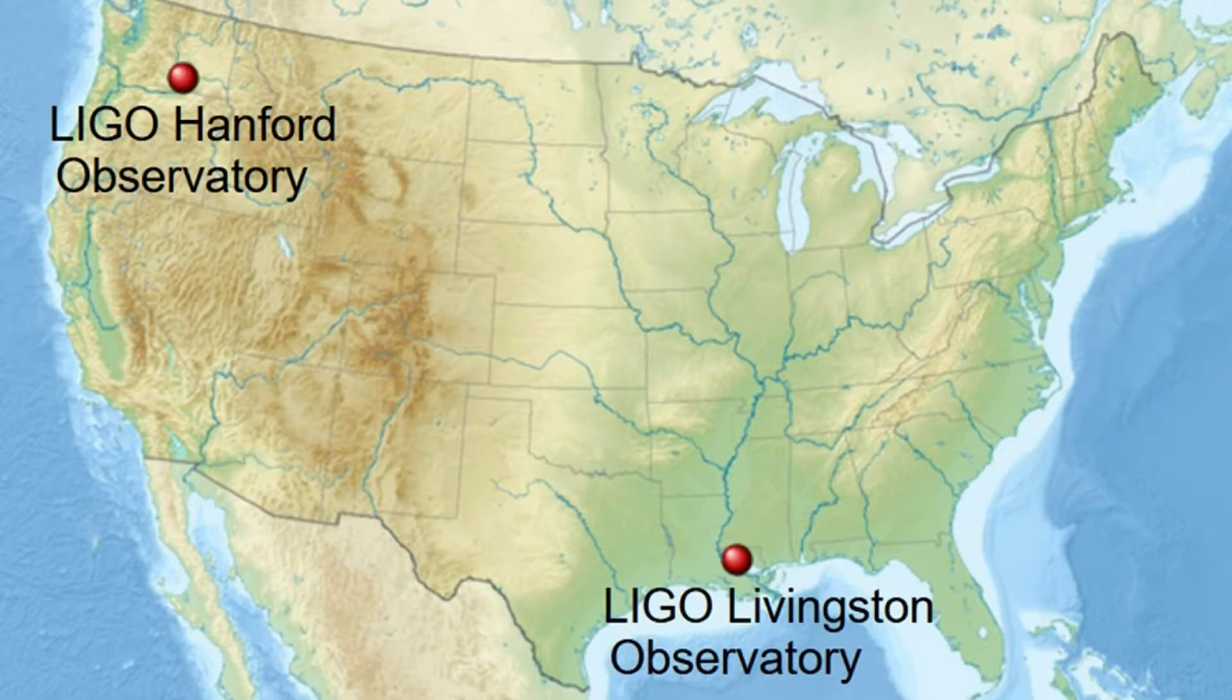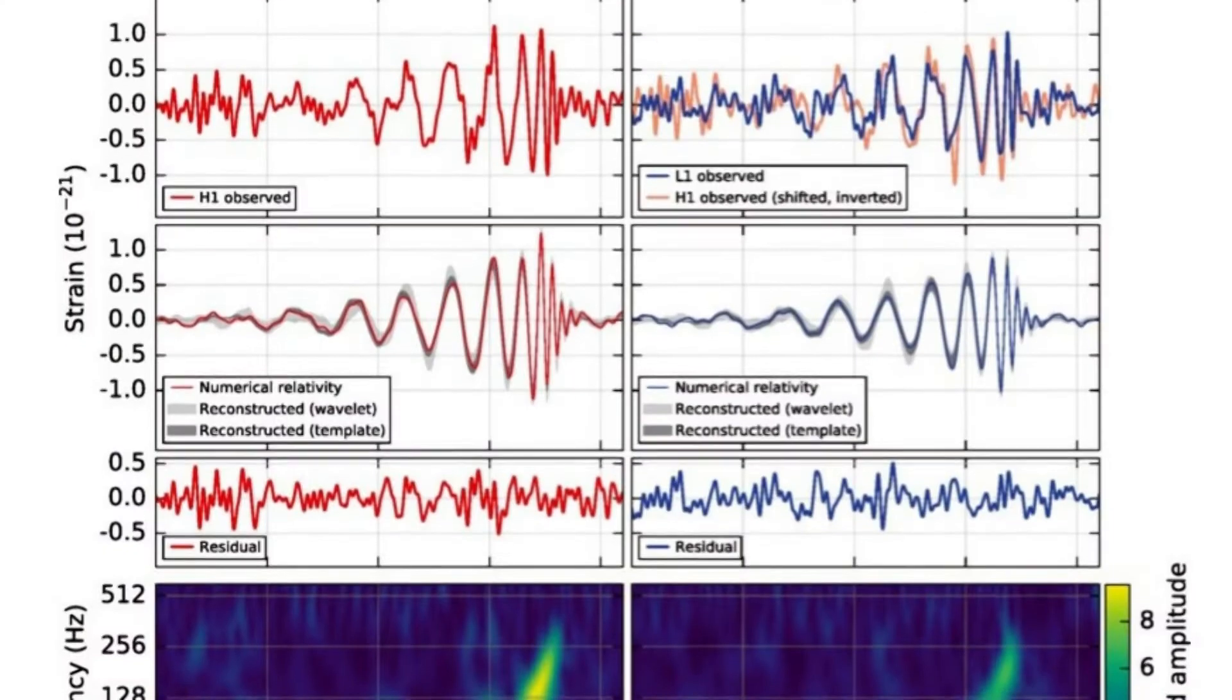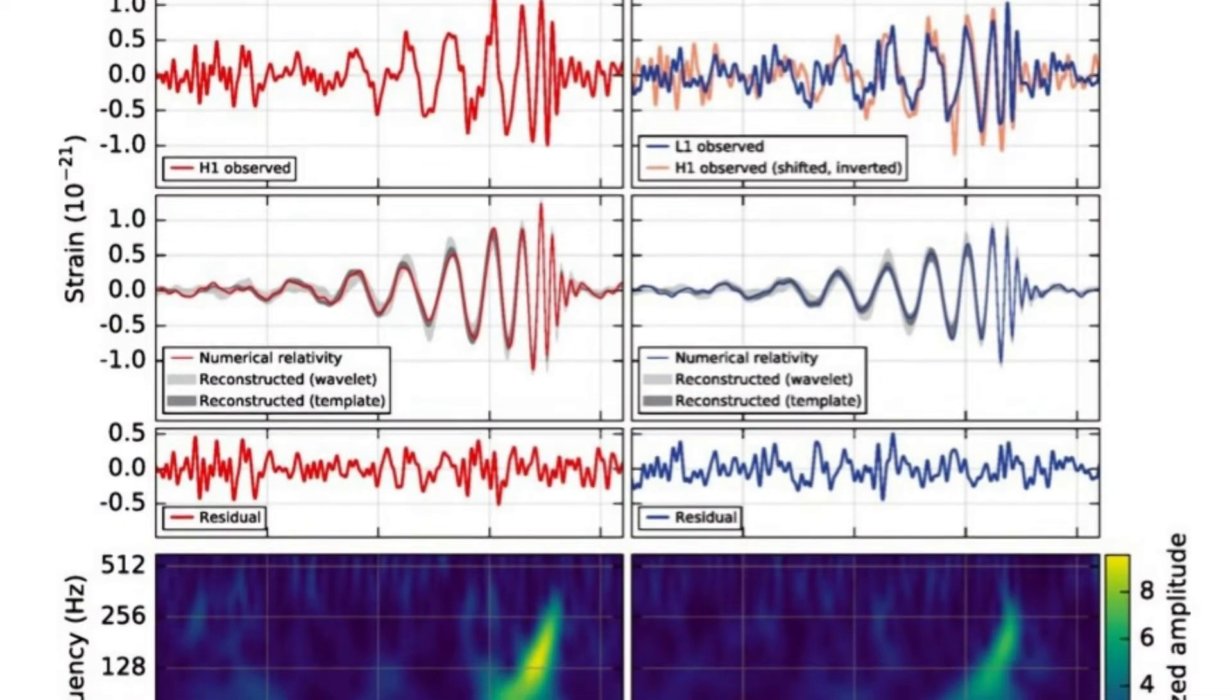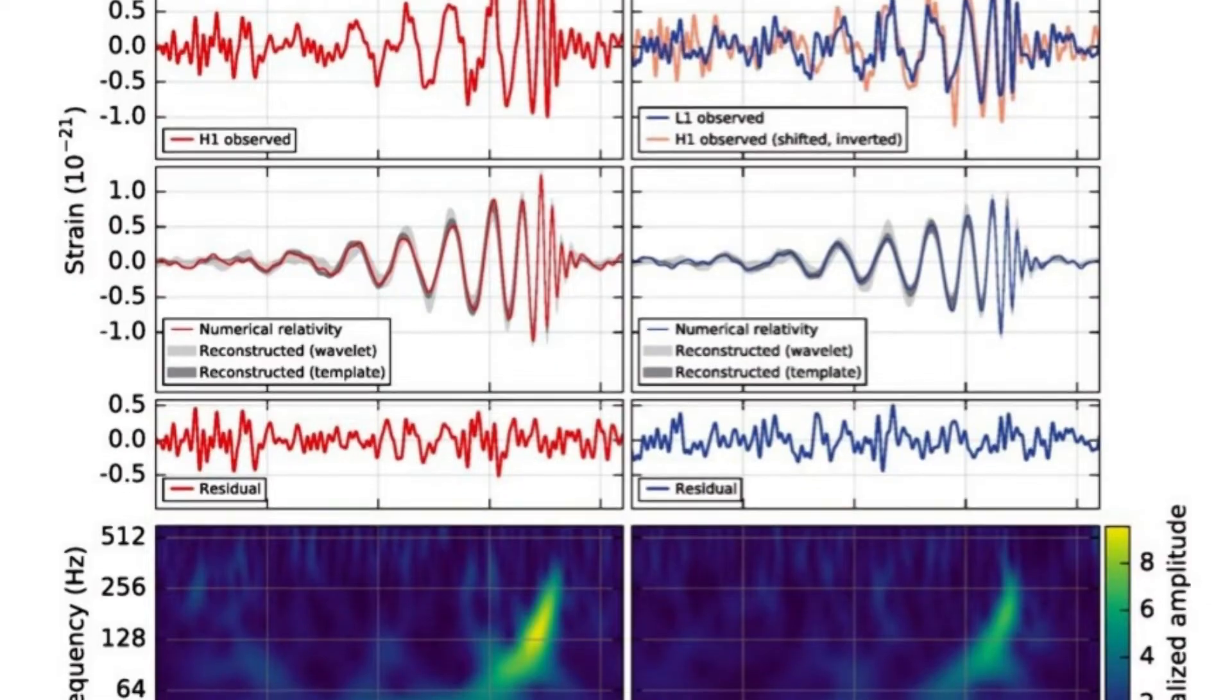When we first detected gravitational waves, I was two weeks into my first job. I had just arrived at LIGO Livingston, which is in Baton Rouge in Louisiana, and before the observing run even technically started, boom, we had this beautiful signal.